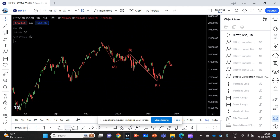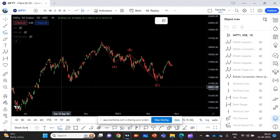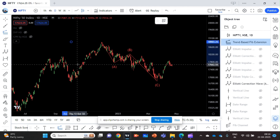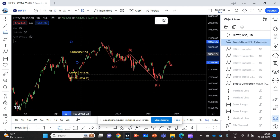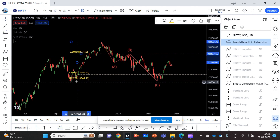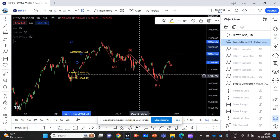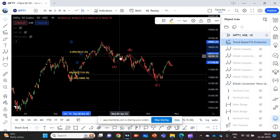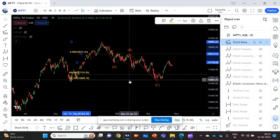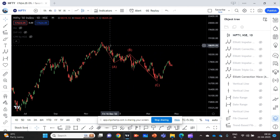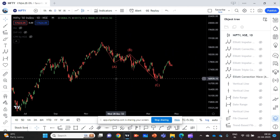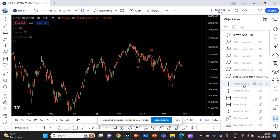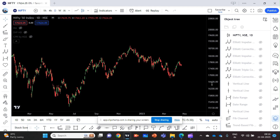We can also see this as an alternate AB equal to CD pattern. If I do the Fibonacci extension, the 1.27 level is exactly coming there. So people who have knowledge of harmonic patterns can see this as an alternate AB equal to CD pattern as well — just an observation I wanted to share. Whichever way you look at it, the correction has ended here, and that is what is adding credence to my analysis.